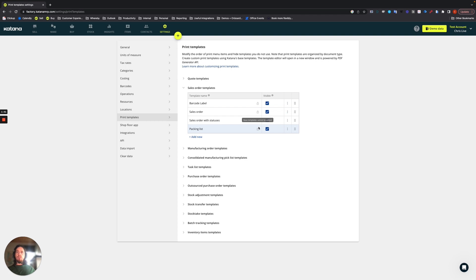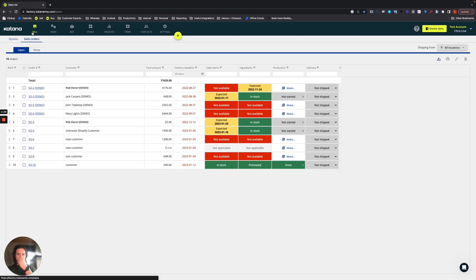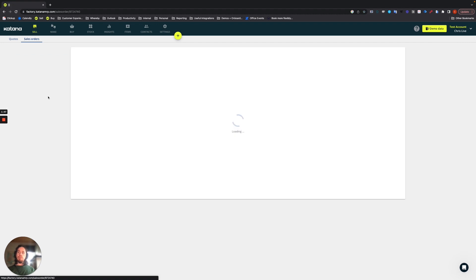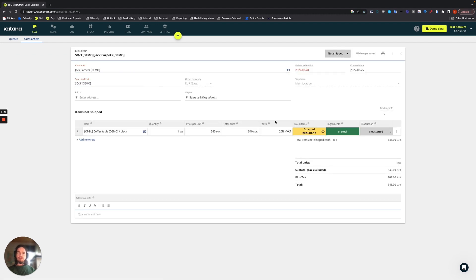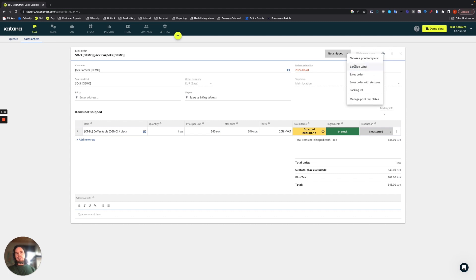Well, if you've been using Katana or you're new, you'll know that in your sales screen, for example, if you were to open up a sales order, there's a print icon over here. And in that print icon, there will be a variety of different items that you can make from this sales order.